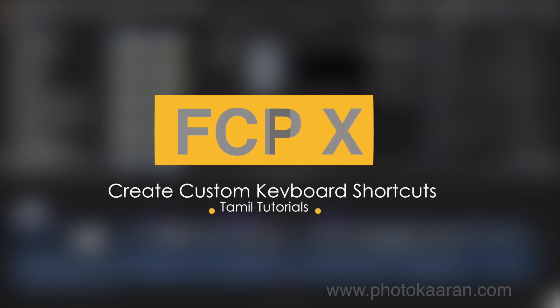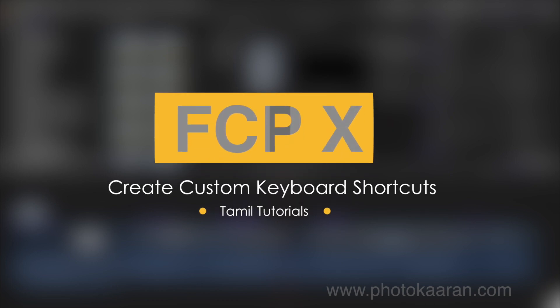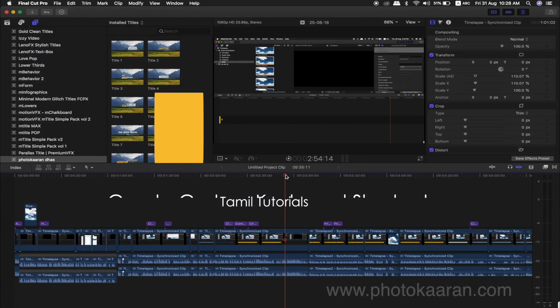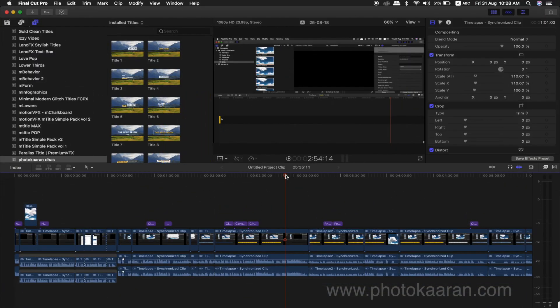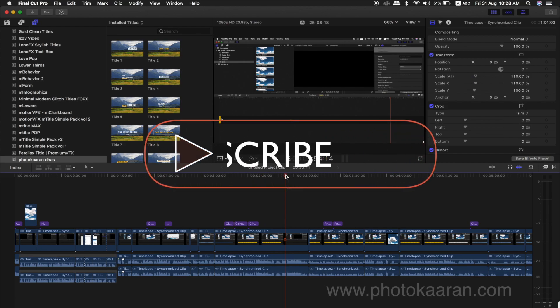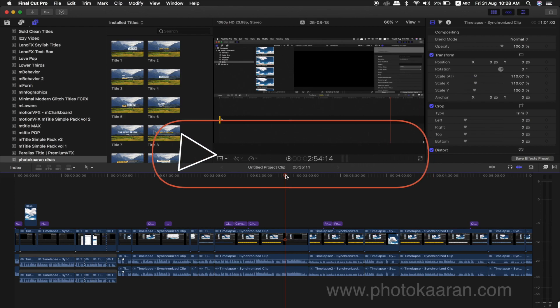You can use the keyboard shortcut, and it is easy to customize the keyboard shortcut. You can do a regular shortcut, but there is no default shortcut. If you use the shortcut, you can use Final Cut Pro.